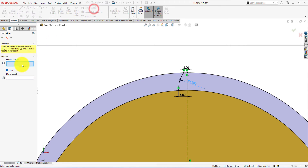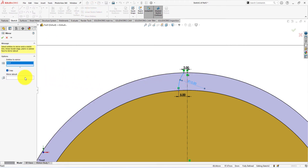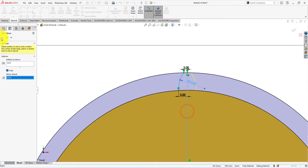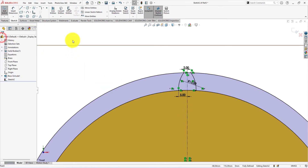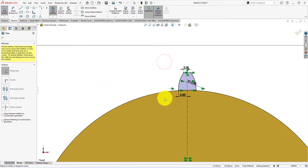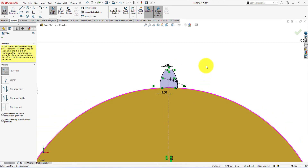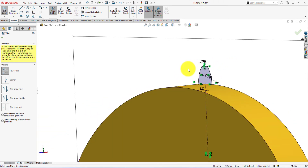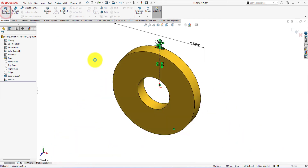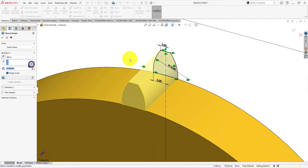Mirror this arc about the construction line. Trim unwanted lines. Let's extrude the sketch. Extrude depth is 25 millimeters and choose merge result.